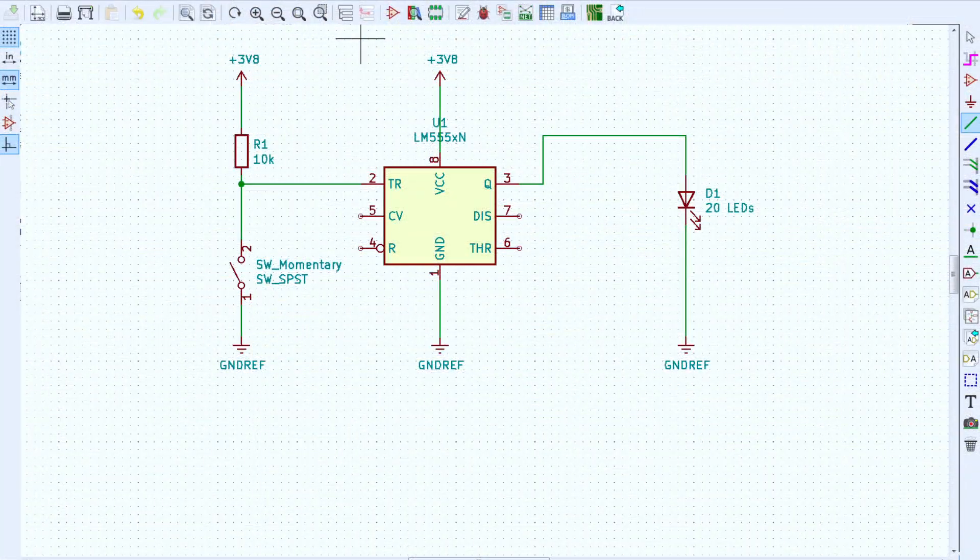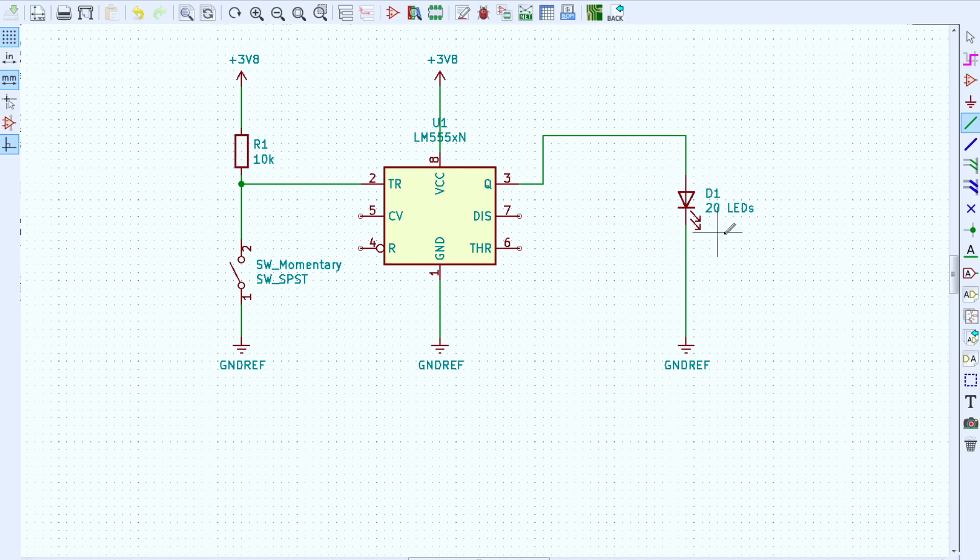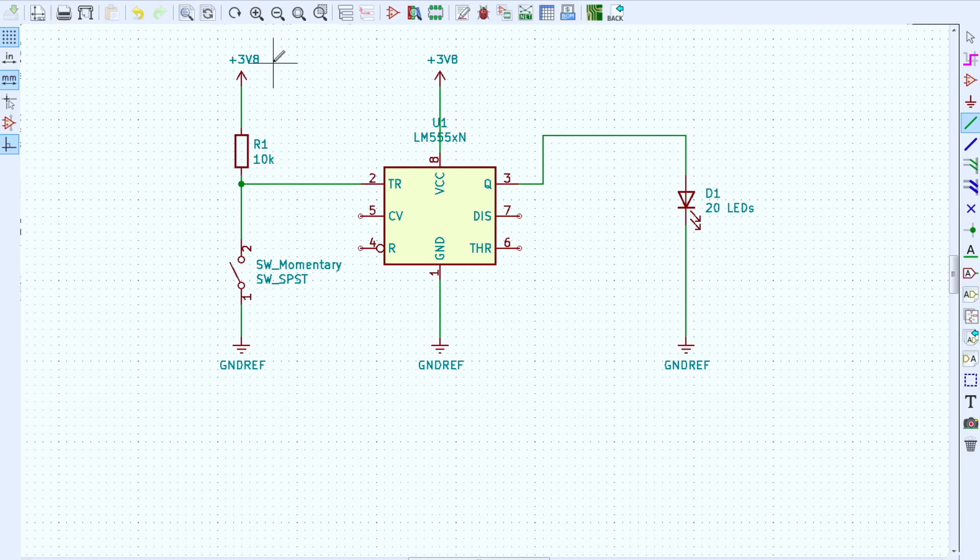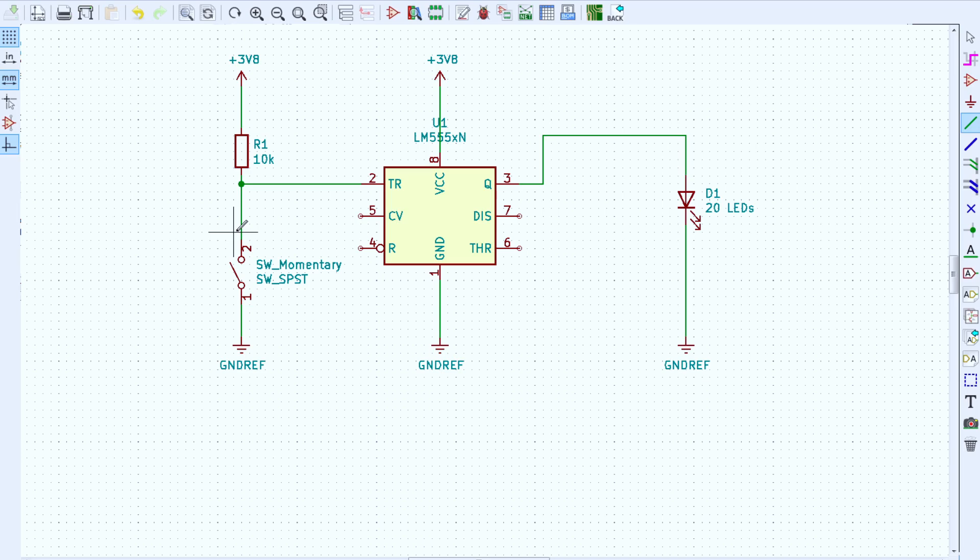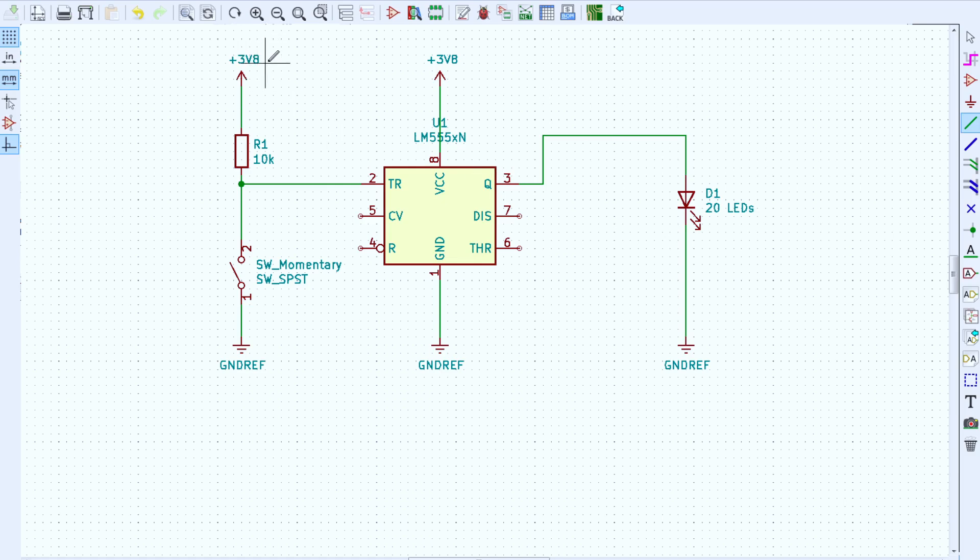Here's what I have so far in KiCAD. I put a 555 timer on the schematic along with an LED that really represents our 20 LEDs. I have 3.8 volts for VCC. That's the battery voltage. I have a momentary switch and a pull-up resistor pulling this pin up. We're going to use it in monostable mode. That means we're going to trigger it and it's going to turn on for a certain amount of time. Pin 2 is the trigger pin that gets pulled up to VCC. When we push the switch, it pulls the trigger pin down to ground, and that's what triggers this to turn on. Your VCC will go out of pin 3 to light up the LEDs.